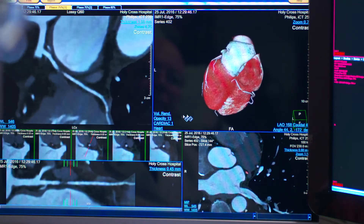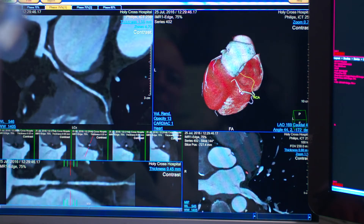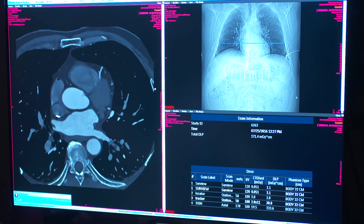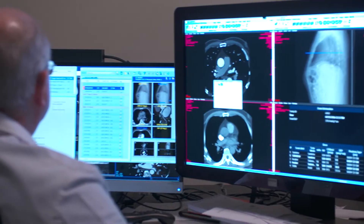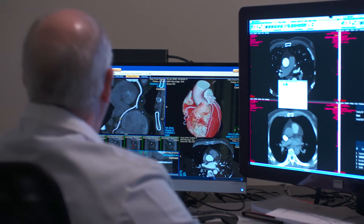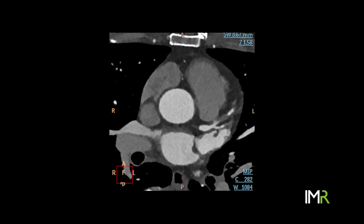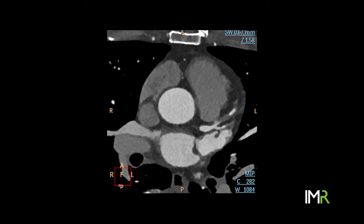IMR helps plan the type of treatment the patient needs. There is a chest pain pathway in our emergency room where we incorporate CT angiography in appropriate patients, and it allows us to disposition patients much more quickly than with traditional cardiac biomarkers and stress perfusion imaging.